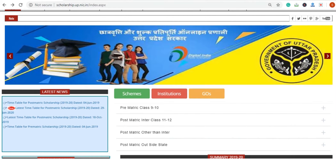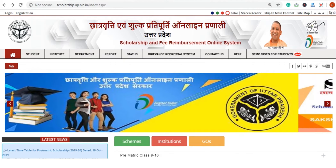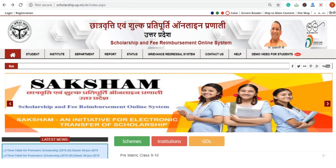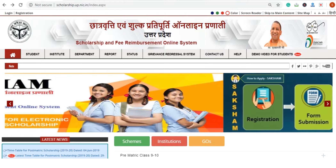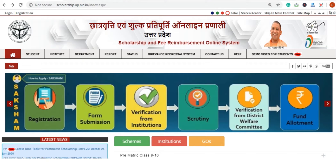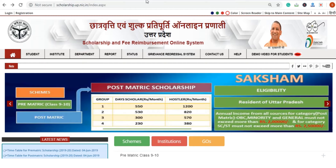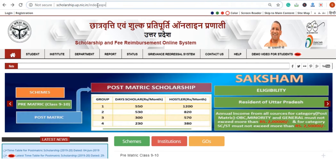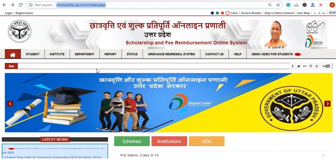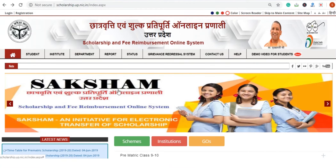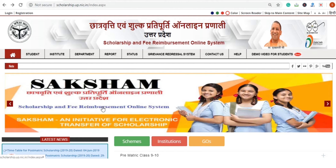Hello everyone, today we will talk about how to register for the UP Scholarship Portal. This is a dedicated online portal for scholarships offered to UP domicile children. The portal is at scholarship.up.nic.in — this is the URL. It is generally known as the Saksham Portal, which stands for the Scholarship and Fee Reimbursement Online System.